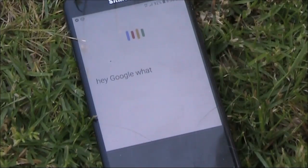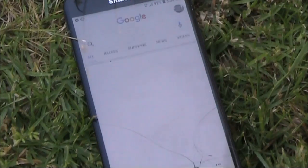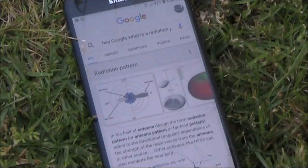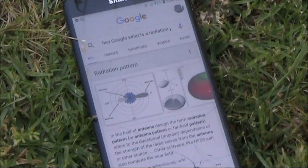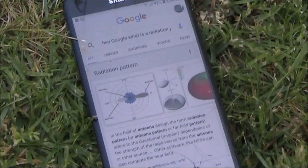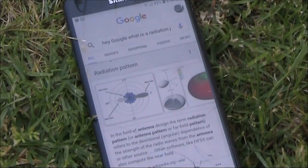Hey Google, what is a radiation pattern? According to Wikipedia, in the field of antenna design, the term radiation pattern refers to the directional dependence of the strength of the radio waves from the antenna or other source.